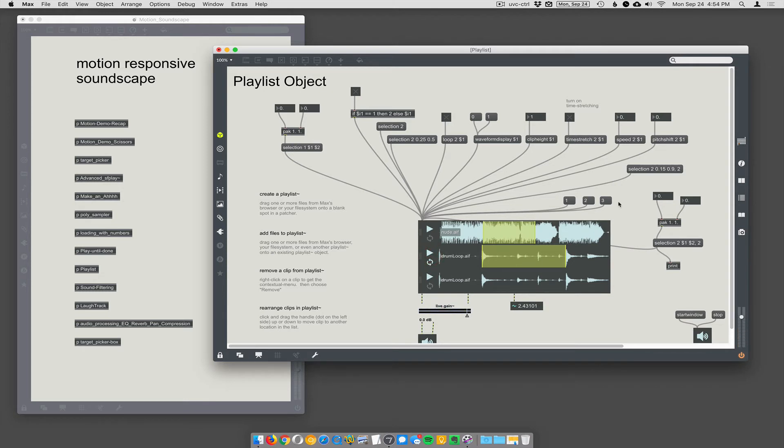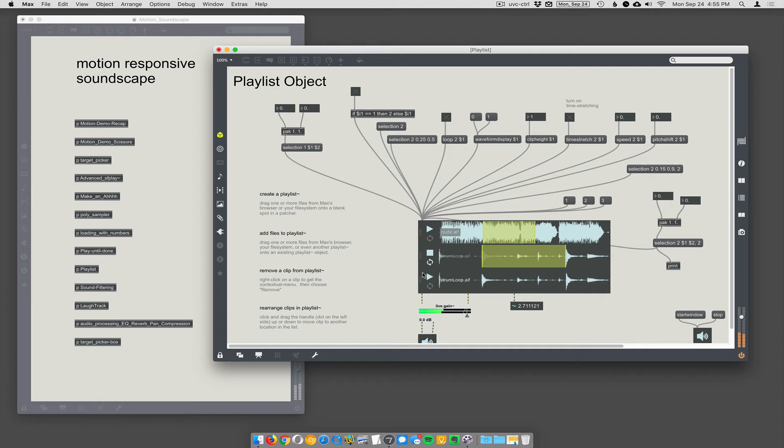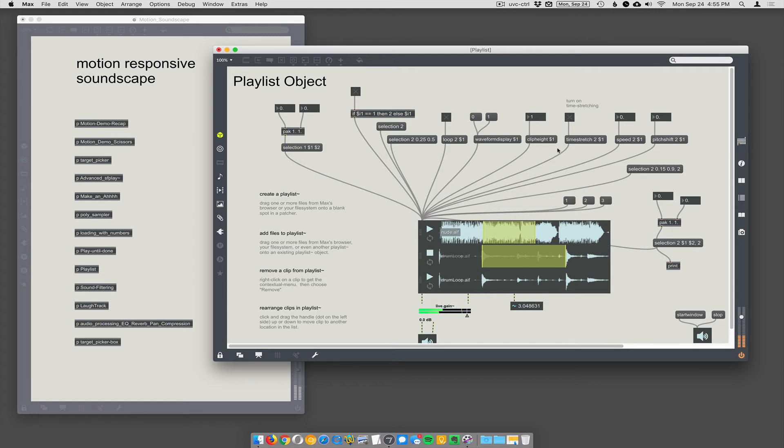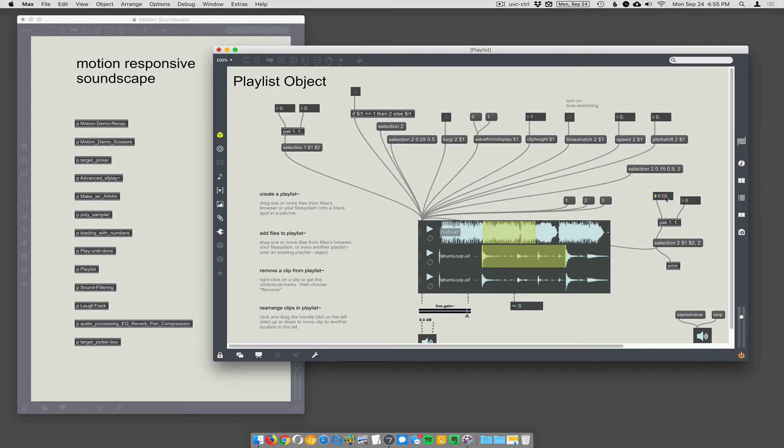Let's see what else. You can tell it you want to play the first element in the playlist. You can turn time stretching on, you can loop things, and you can tell it numerically where you want it to go.